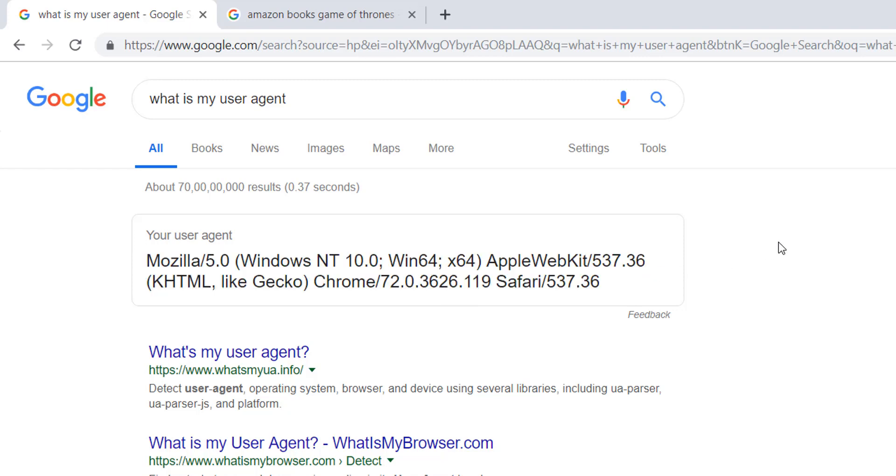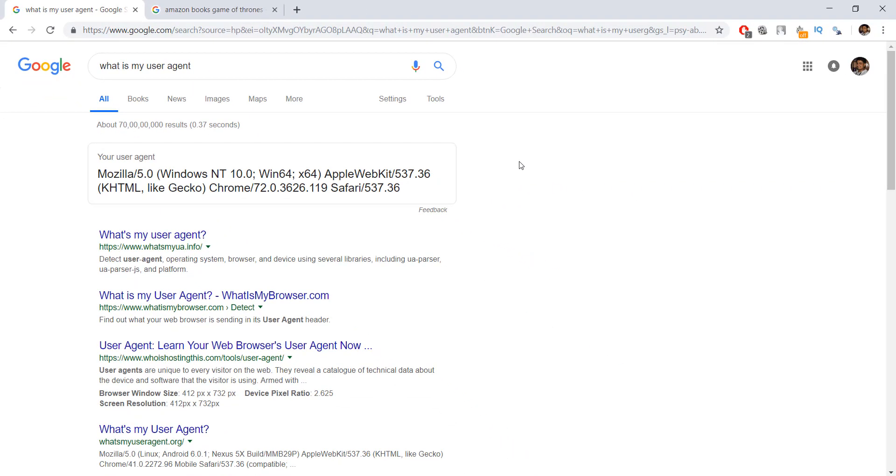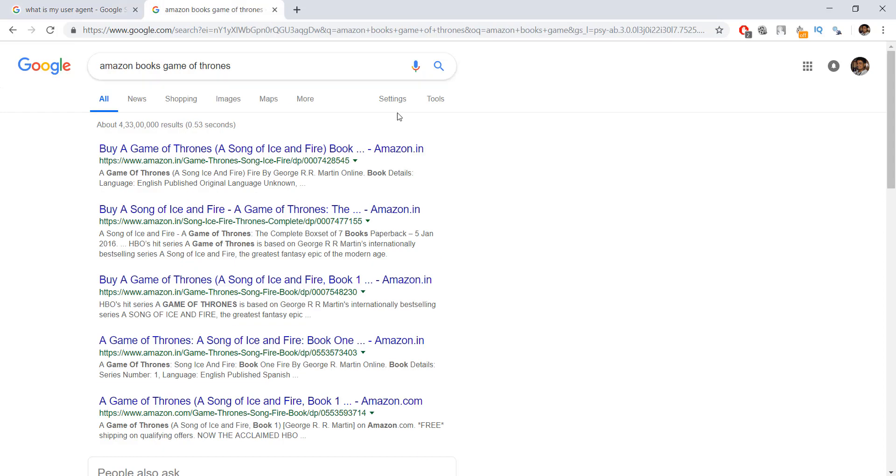There are two main ways to trick Amazon using user agents. First is to use user agents that are allowed by Amazon. For example, Amazon has to allow Google to crawl its website if it wants its products to be shown on Google search.